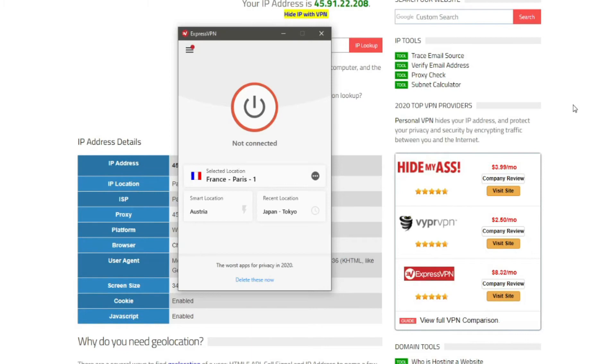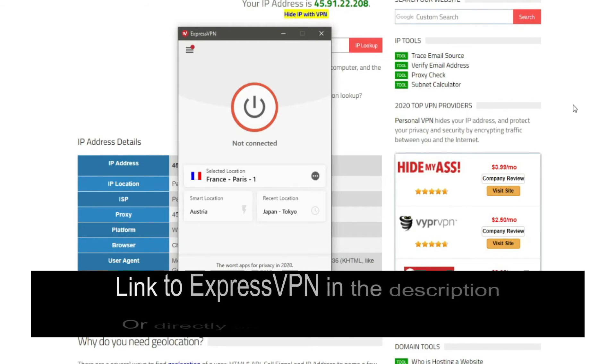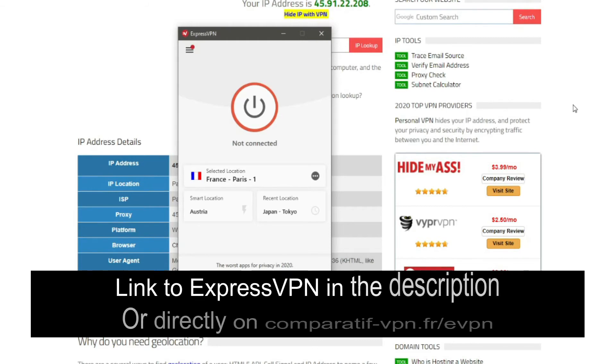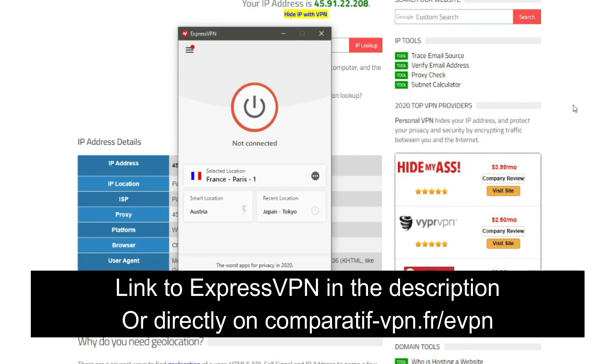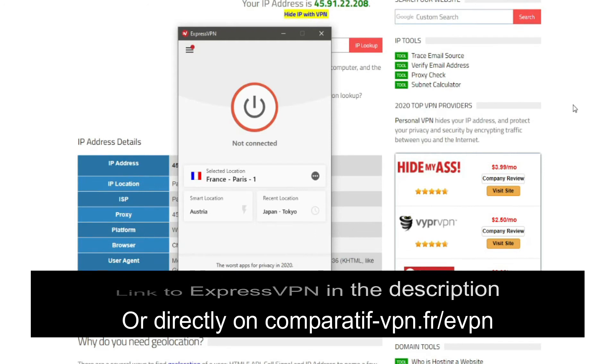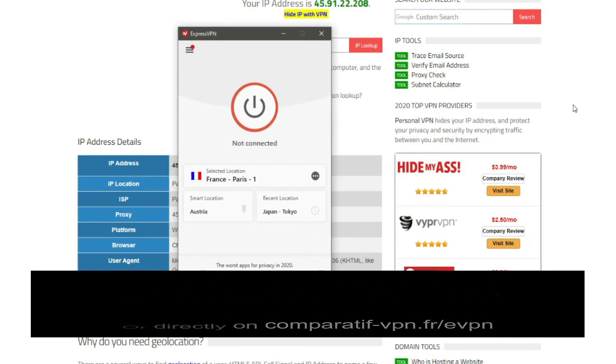For example you change your IP address by using ExpressVPN to access a particular Netflix catalog. You finish watching your favorite show and then you can contact ExpressVPN, request a refund and they'll give you a full reimbursement in less than a few hours. To get this deal simply use the following link comparative-vpn.fr slash evpn or just click on the link in the description below.